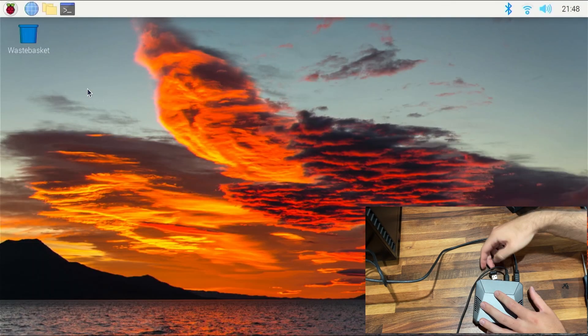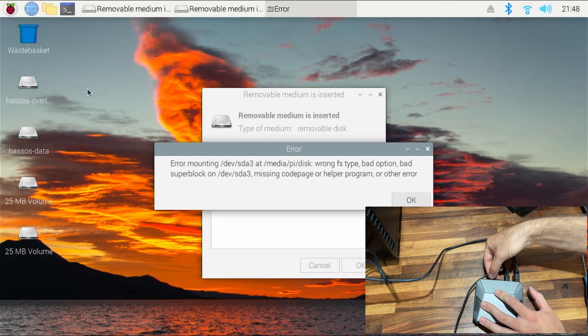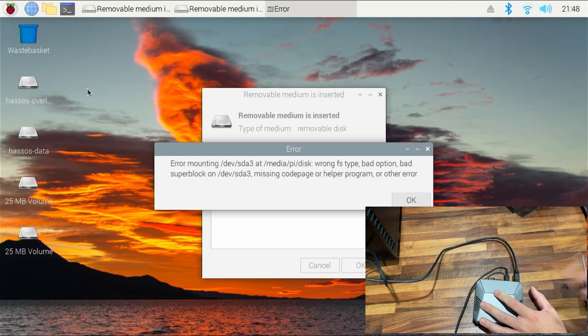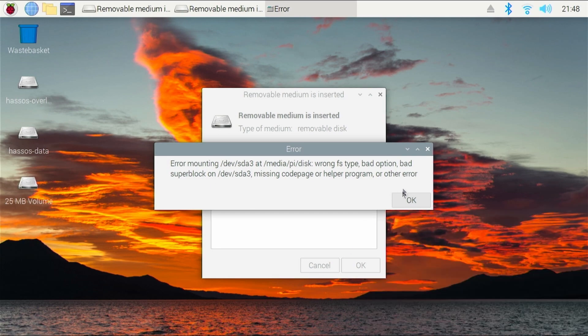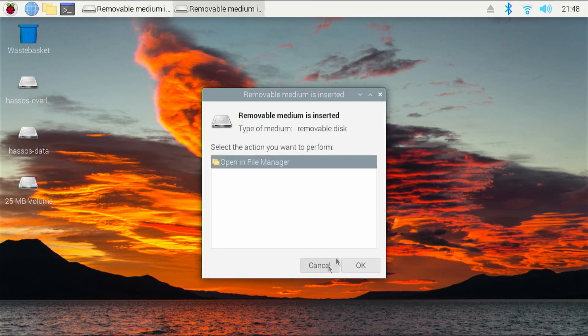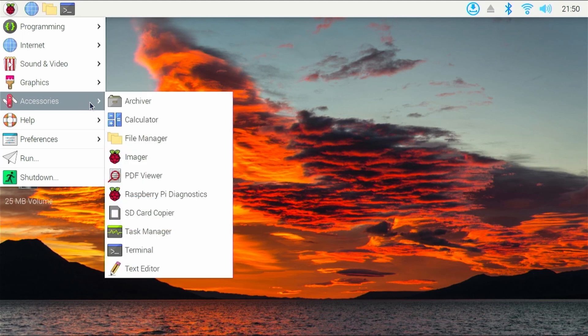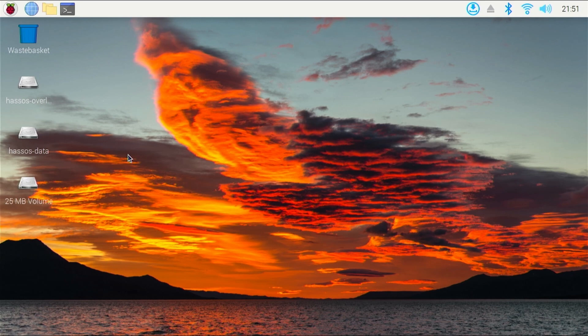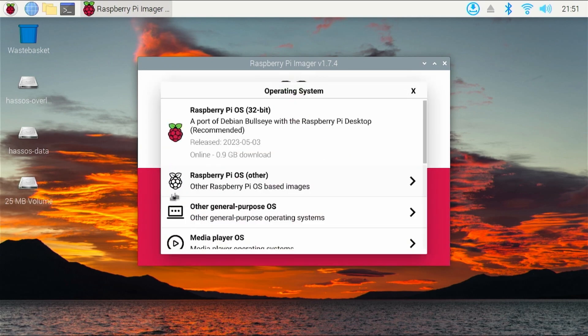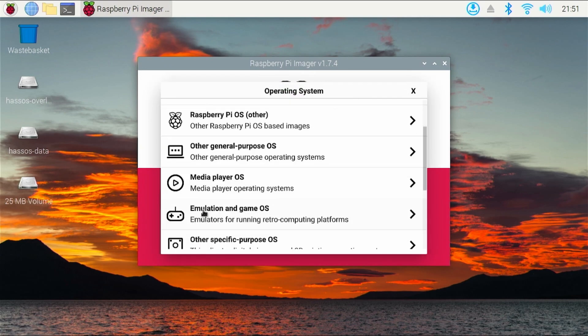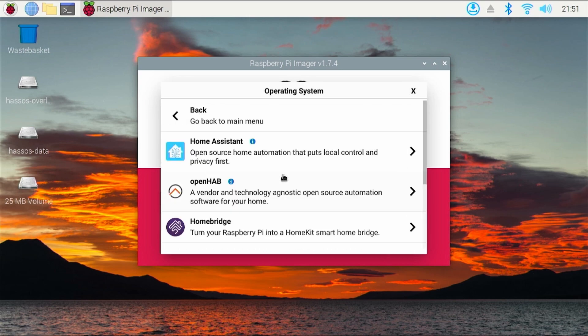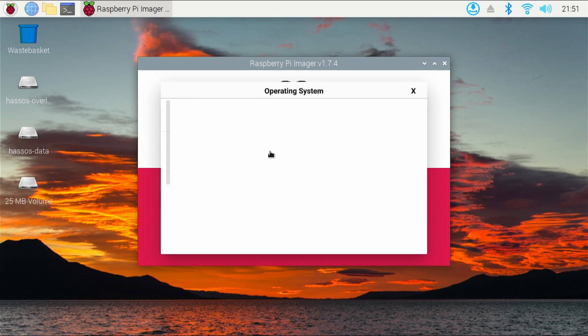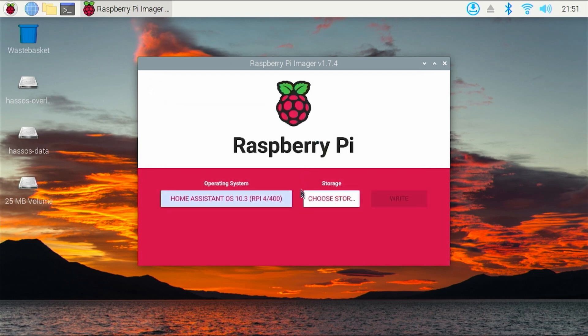And once we're into the Raspberry Pi operating system, I will connect the dongle for the SSD to be connected to the Raspberry Pi. And you can see those storage locations pop up. But next we're going to go to the Raspberry start menu, accessories, and then imager. Inside the Raspberry Pi imager, we're going to click choose OS and scroll down to other specific purpose operating system, and then Home Assistant, Home Assistant again, and then choose the Home Assistant for your Raspberry Pi. For me, it's the Raspberry Pi 4.